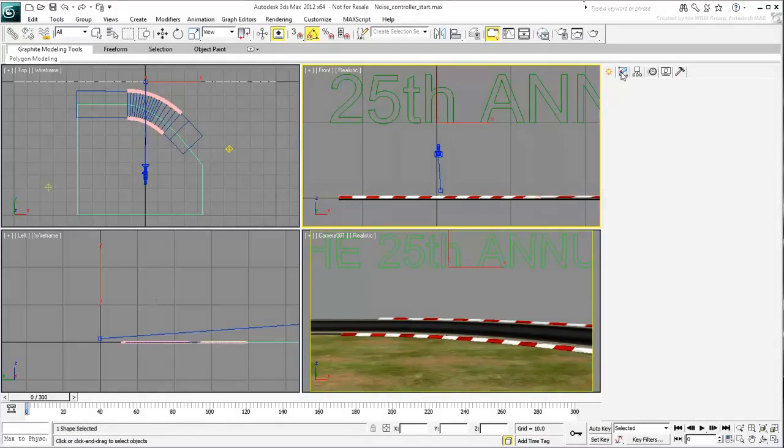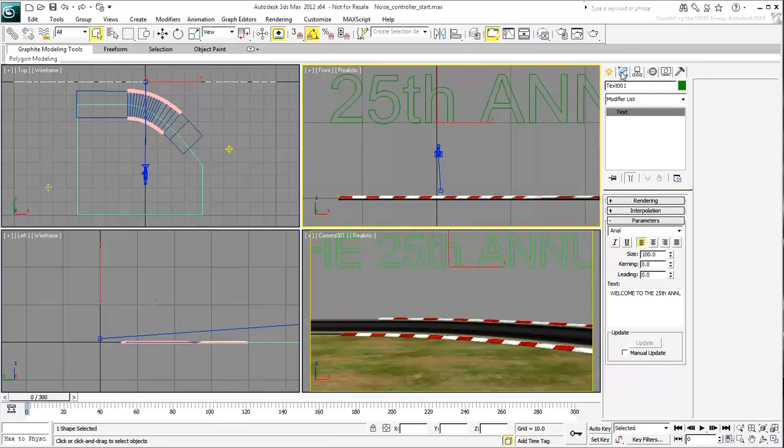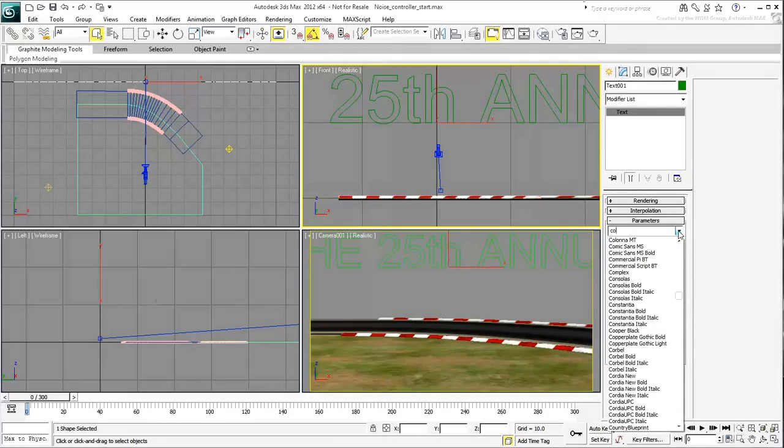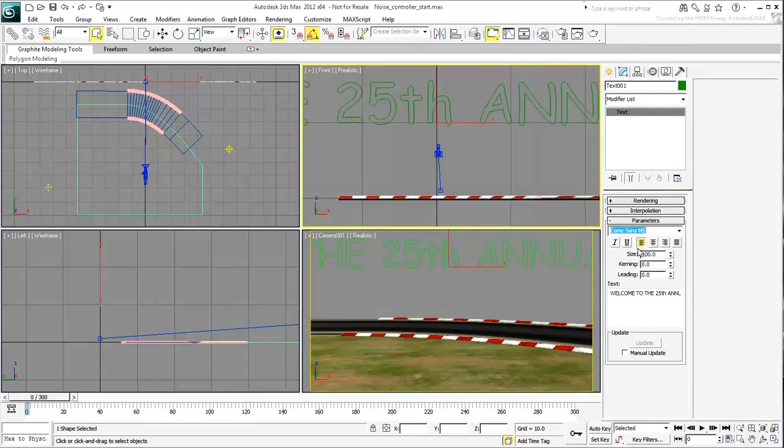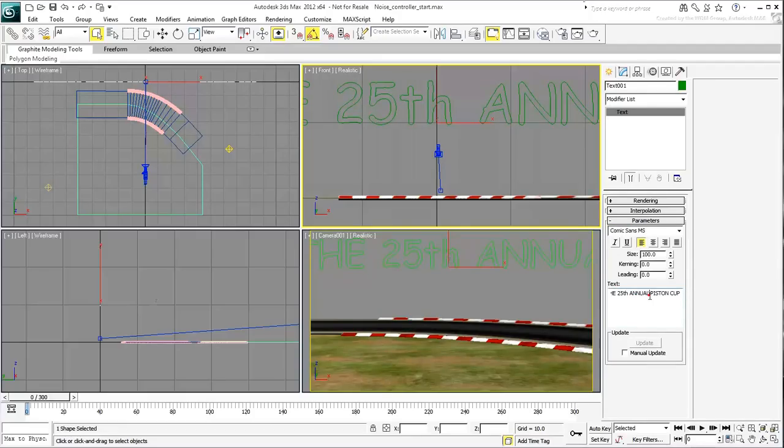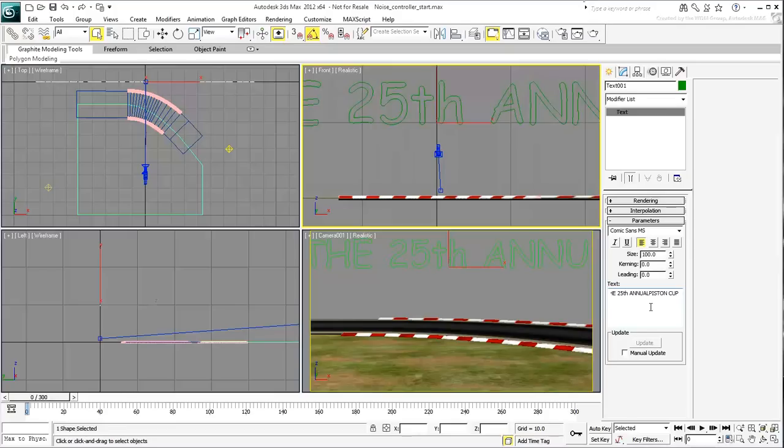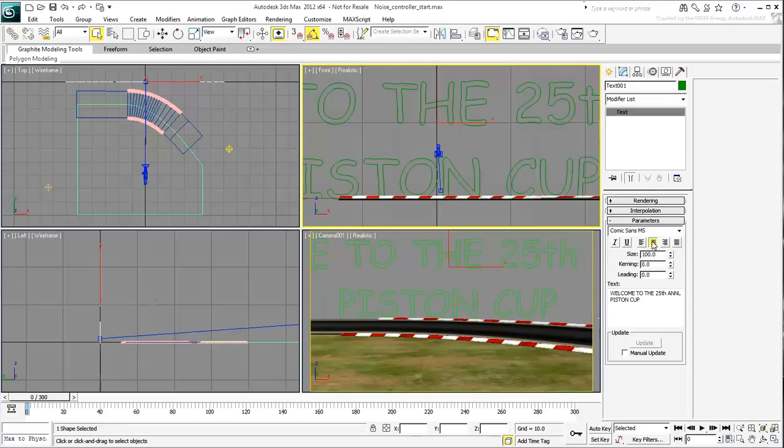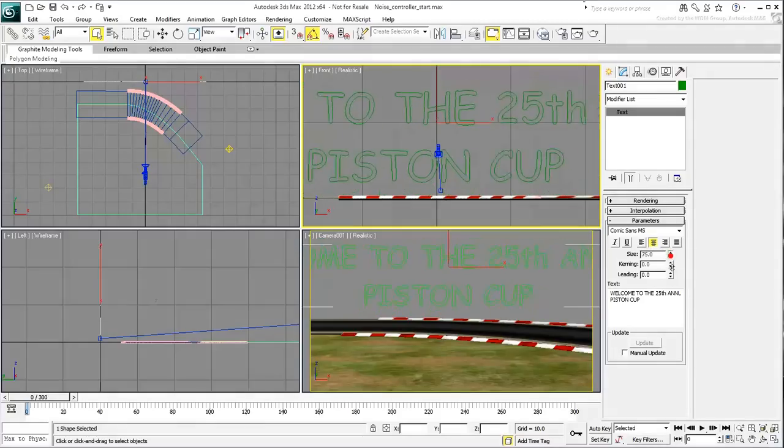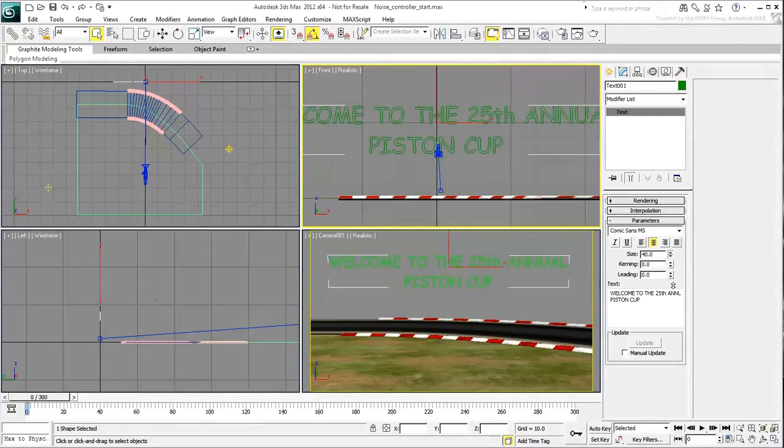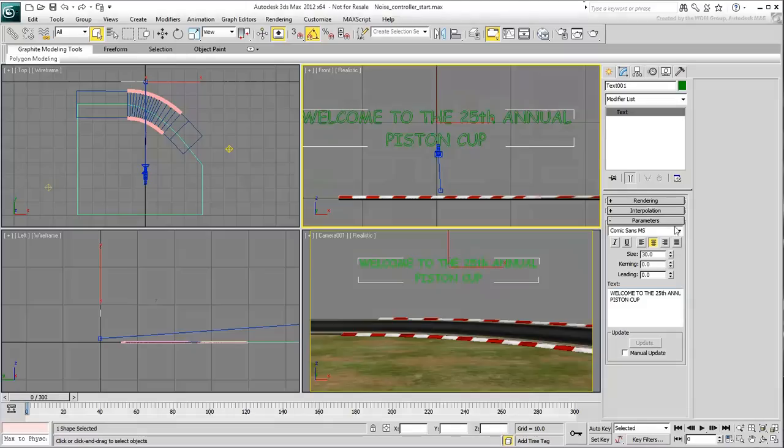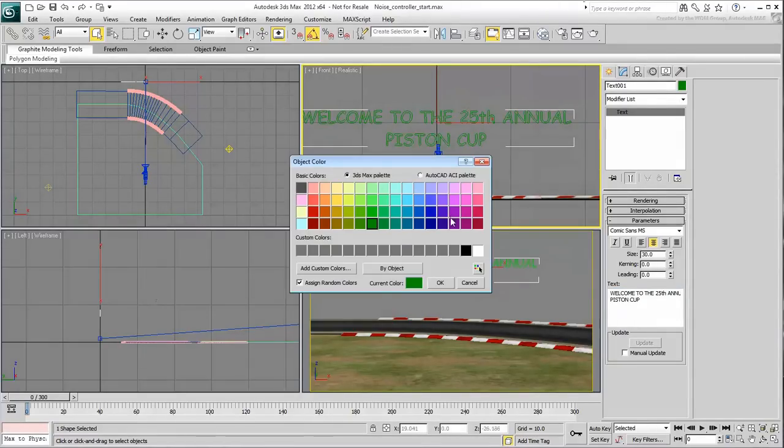Adjust the text in the Modify panel. Use the Comic Sans MS font. Make sure the text is broken into two lines by using Enter just before the word Piston. Set the justification to Center and the size to about 30 to bring the text in the camera shot. If you need to, change the wire color to see the text better.